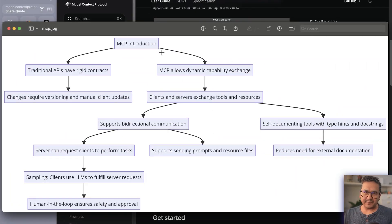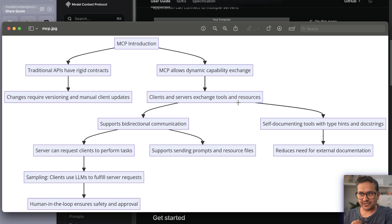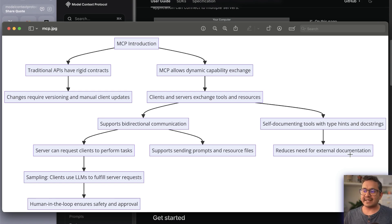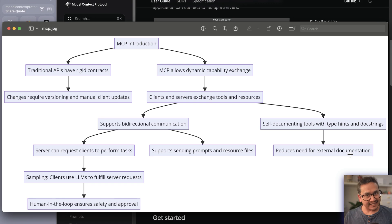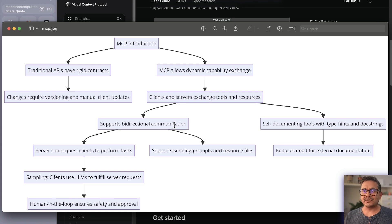Traditional APIs have rigid contracts — if the API configuration changes, you need to change your code too. MCP allows dynamic capability exchange and resources. MCP uses self-documenting tools with type hints and docstrings, reducing the need for external documentation — the documentation lives in the function itself. MCP also supports bidirectional communication, unlike traditional APIs where you just call and get a response. Think of it like a WebSocket with an open connection.